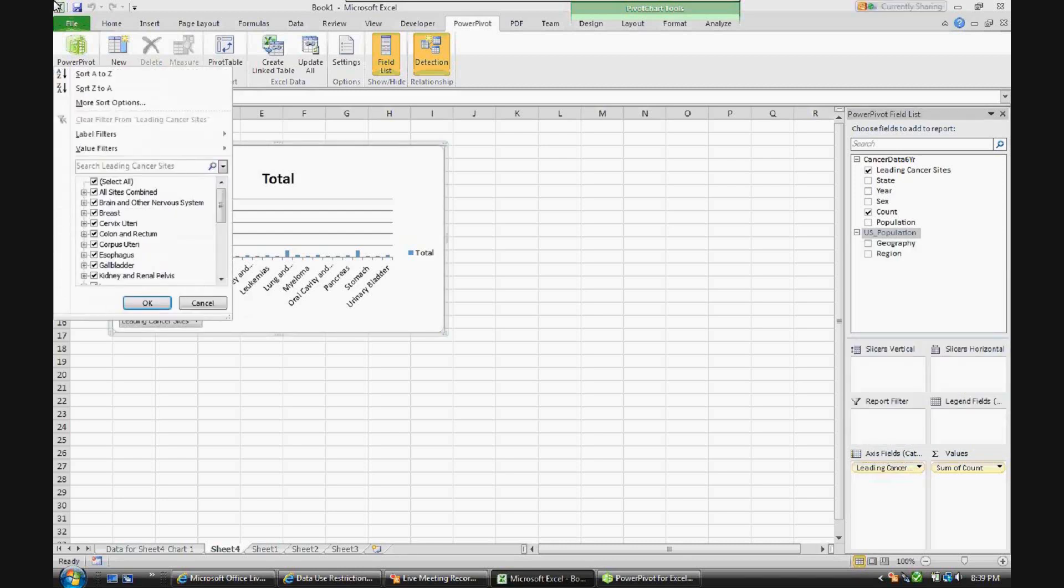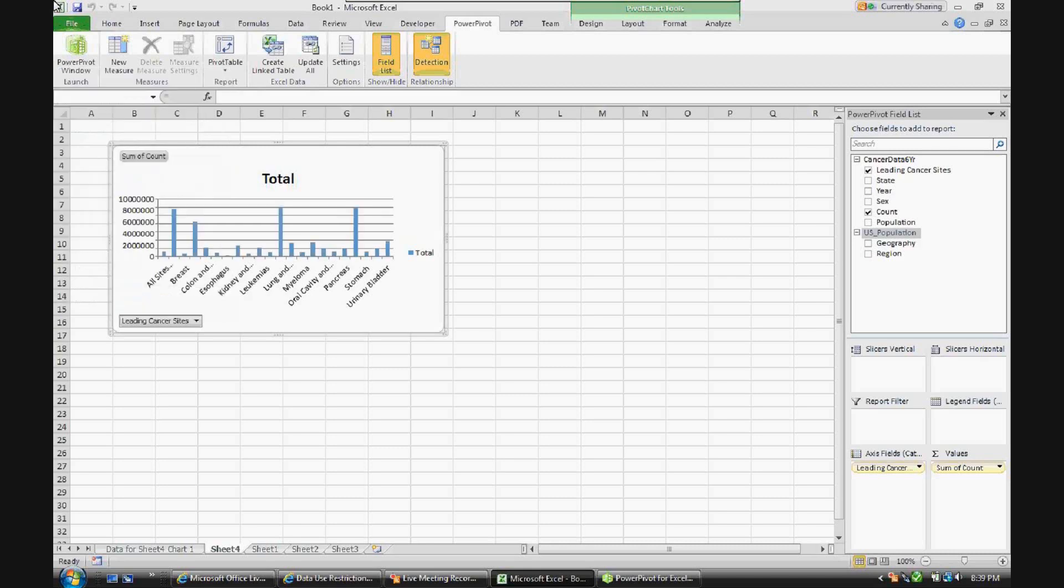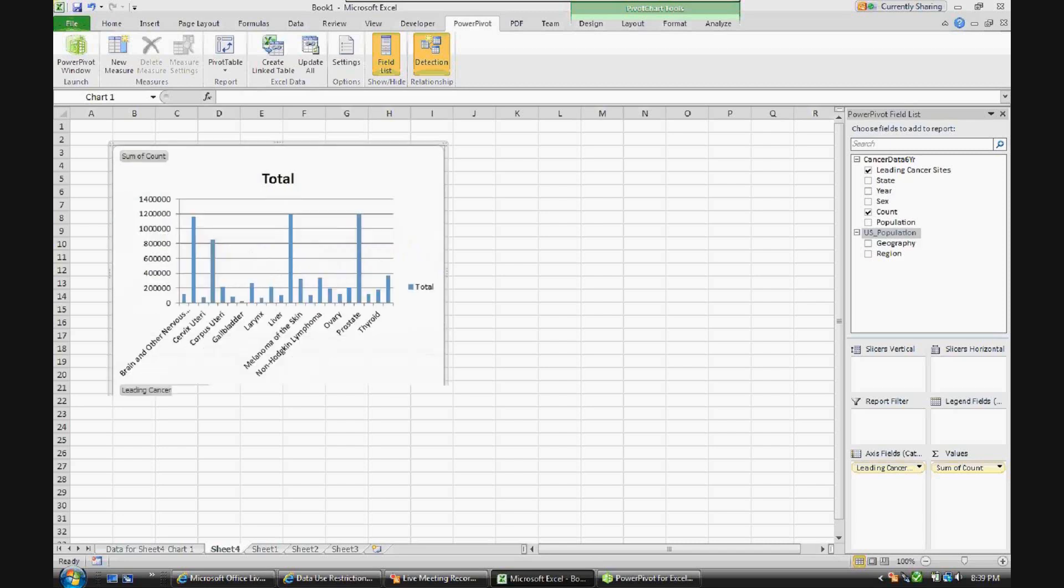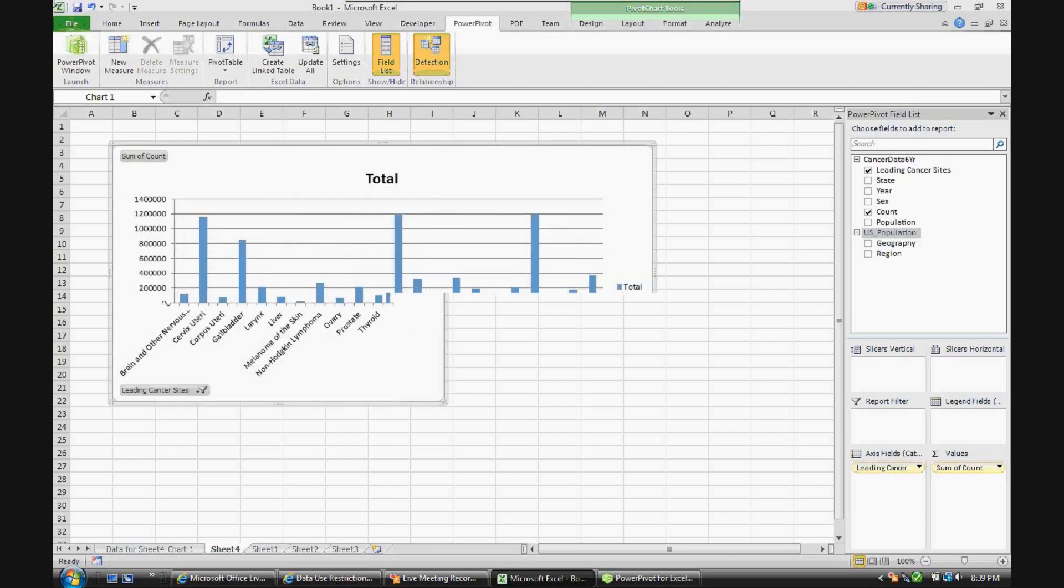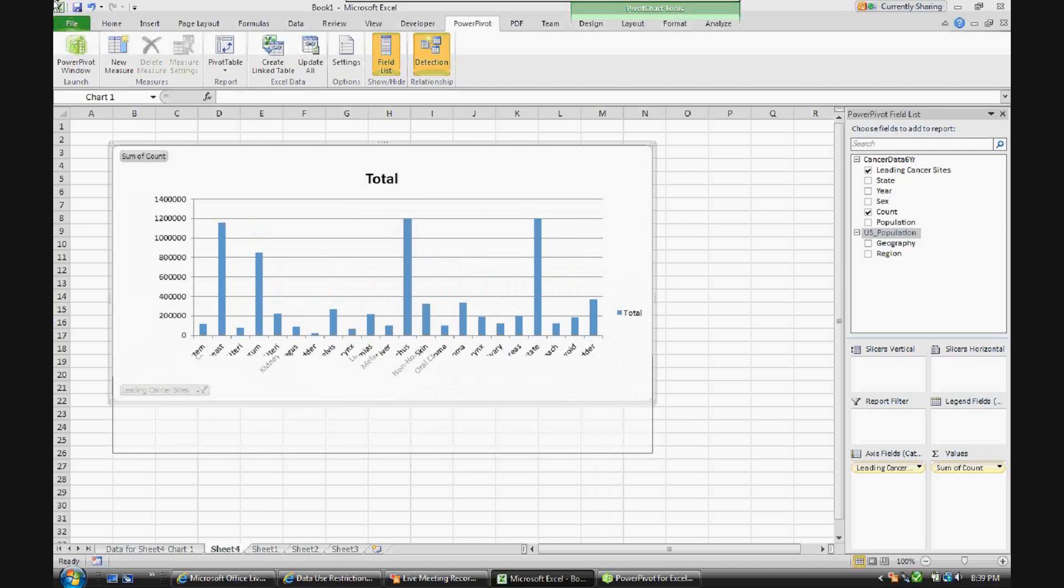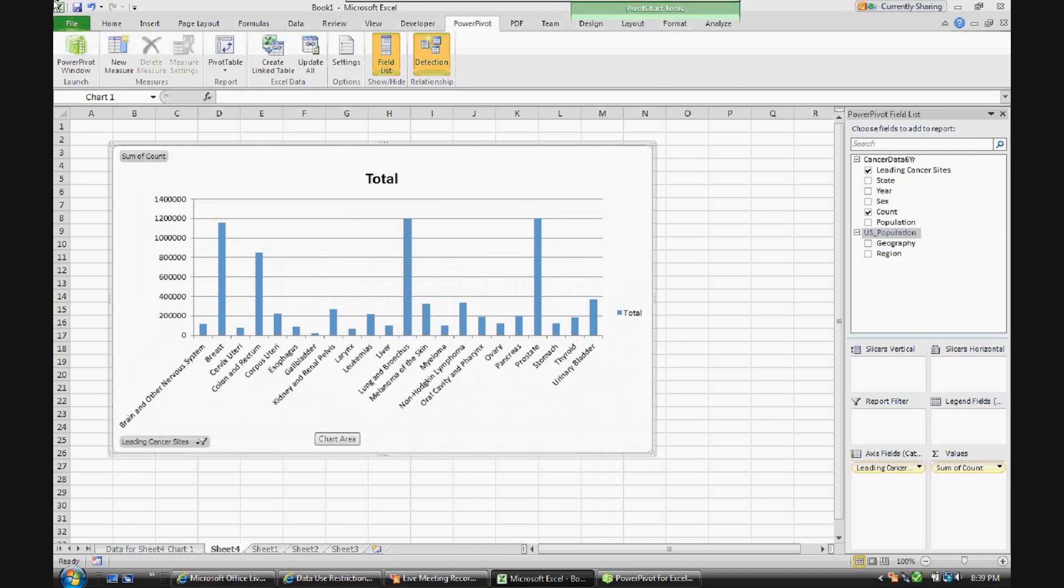Now there's a granularity issue with leading cancer sites. It is something which in a full BI deployment would be addressed, but since we're dealing with data which was not necessarily designed for a BI type analysis, basically we have under leading cancer sites the all sites combined item, which is going to be a sum of all the other subsets. So we can eliminate that so that at a roll-up level, we have proper aggregate numbers. Let's make this a little bit bigger. So now as you can see, we have the different leading cancer sites.